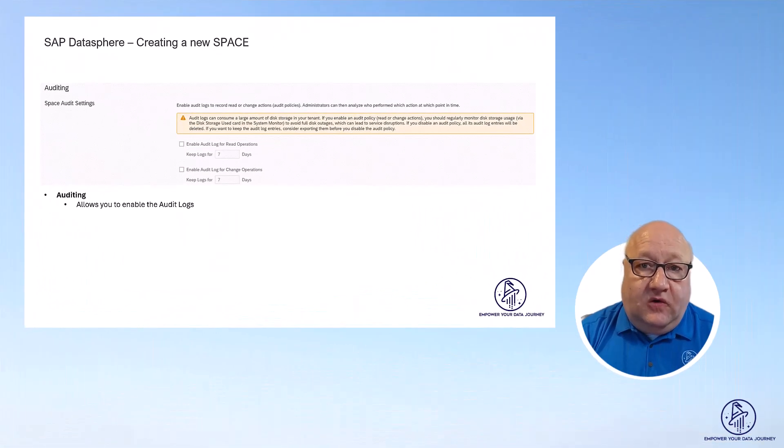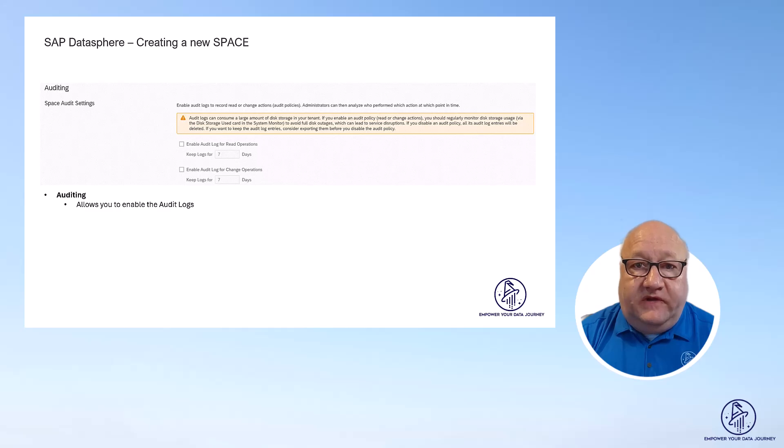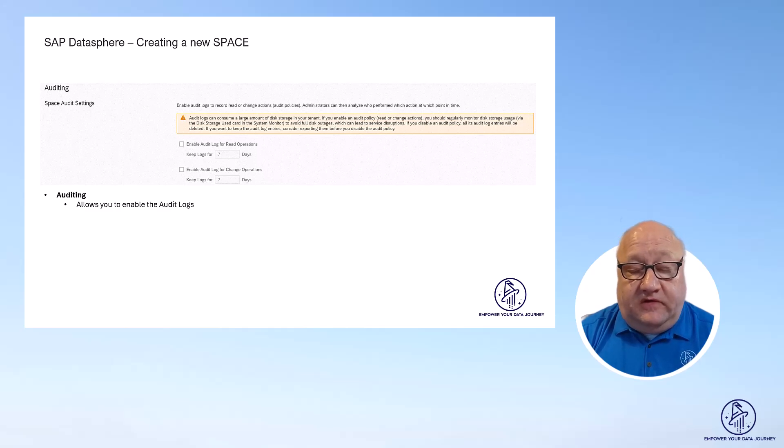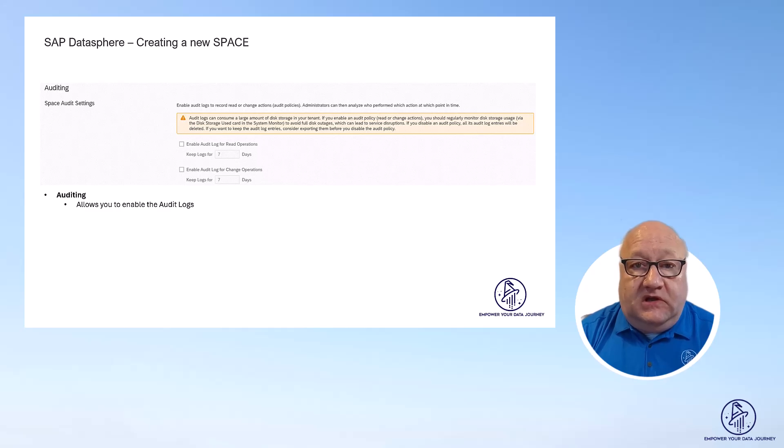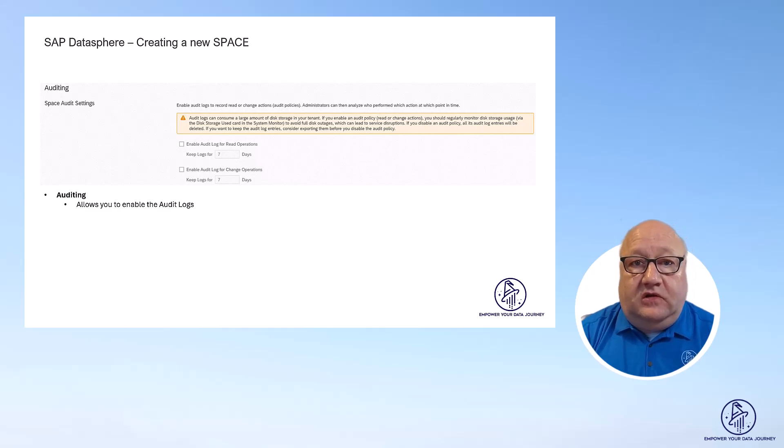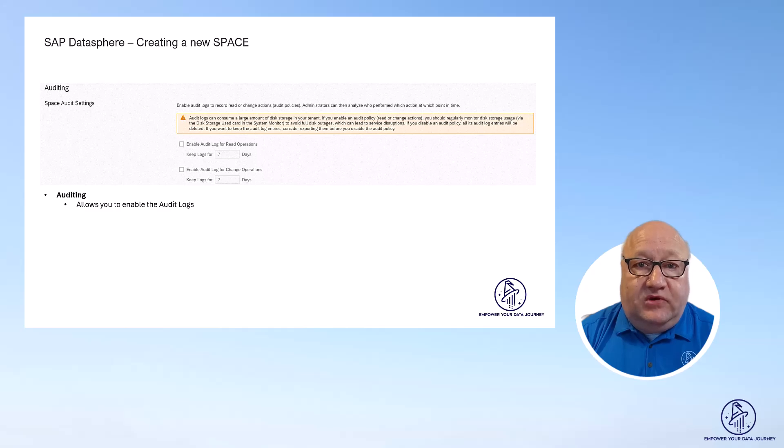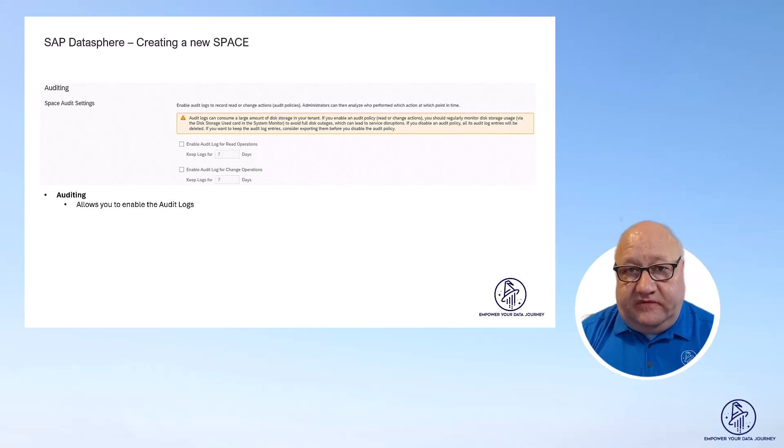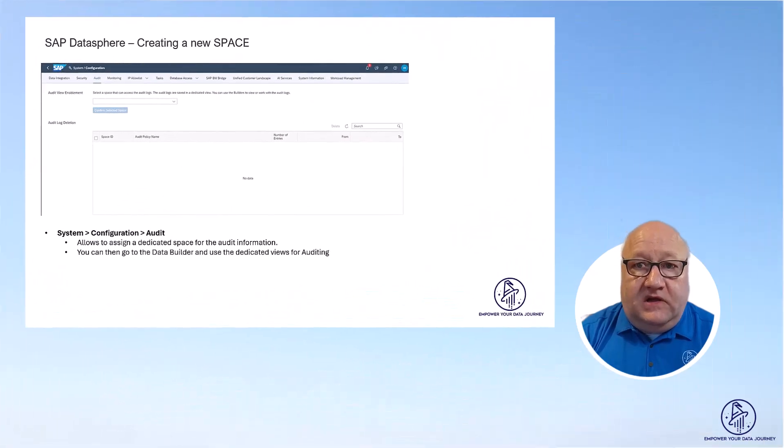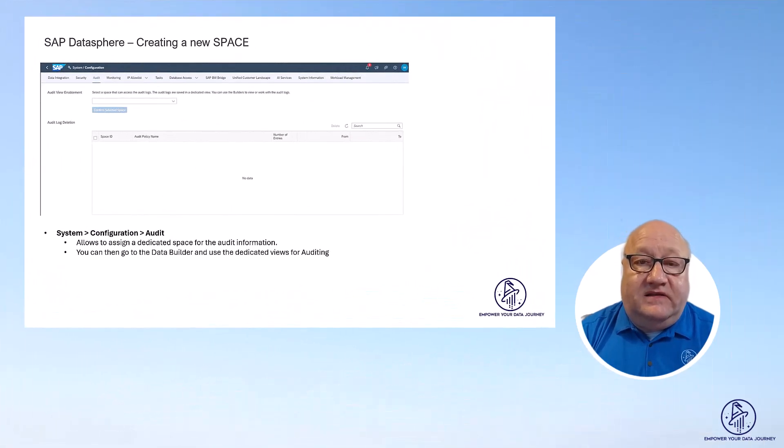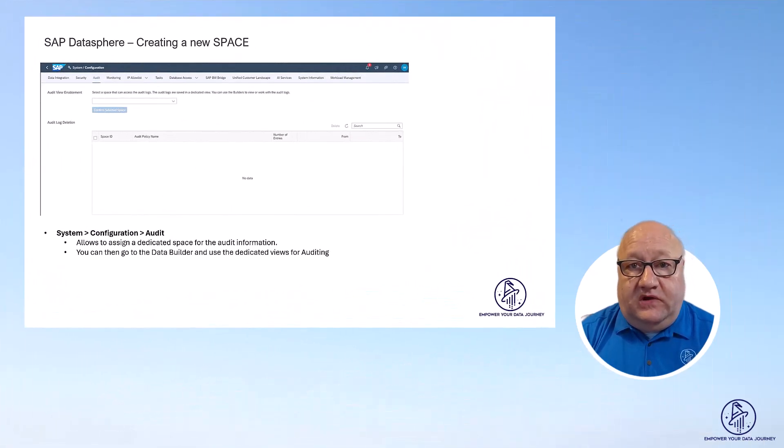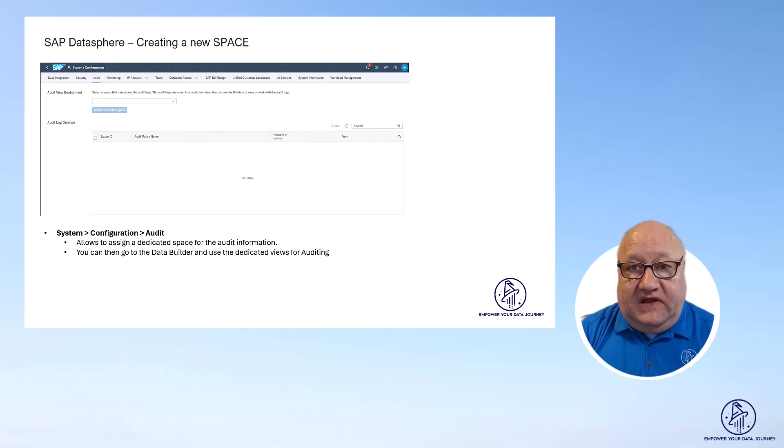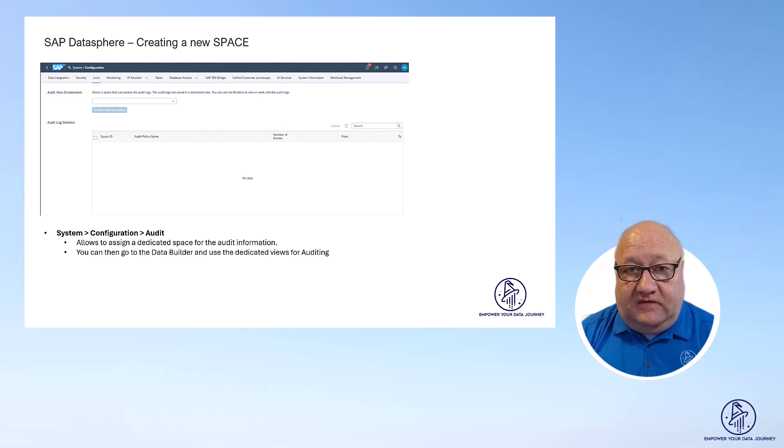The auditing part allows you to configure how long you would like to keep the audit logs, or if you don't want them at all. If you do enable the audit logging, please do not forget about the configuration in the menu system configuration, where you then can assign a dedicated space for the audit views. And you can then use the data builder to create your own models based on these views.